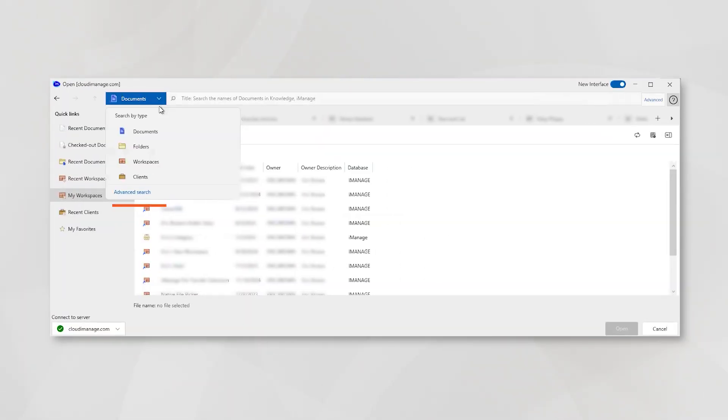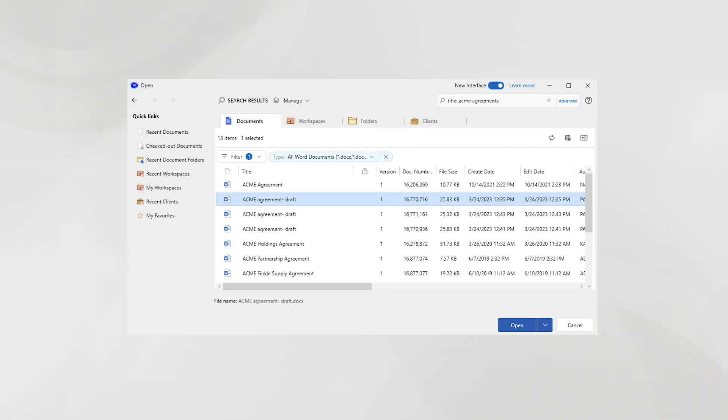You can now select search by type on the left of the search bar as well. Search results can then be separated based on content type and location within tabs.